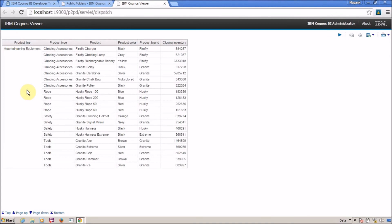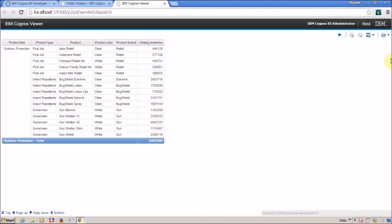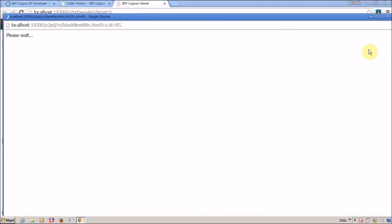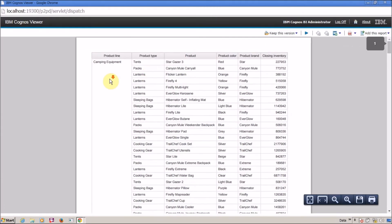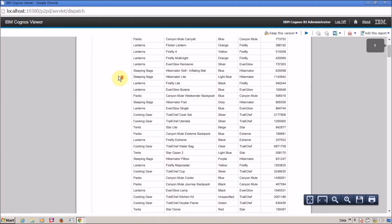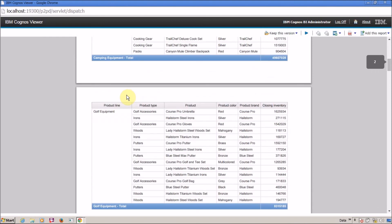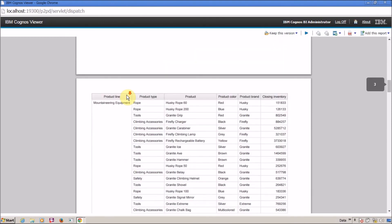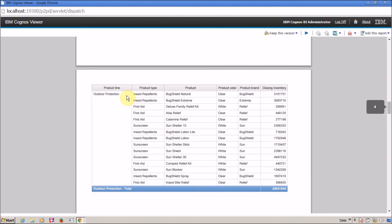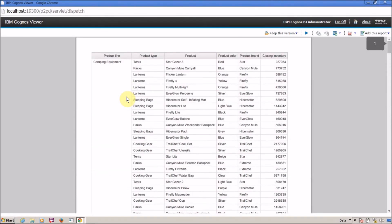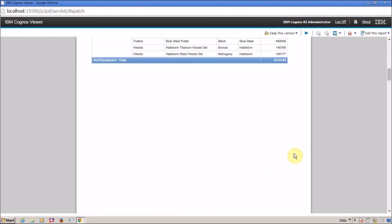On the next page I can see mountain engineering equipment, and so on. In the PDF output, the first page contains data related to campaign equipment only, the second page contains golf equipment only, and the third page continues with the next product line. This is the scenario when you want to divide your report based on some condition. I hope you now understand what is Payset, why to use Payset, and how to use Payset.